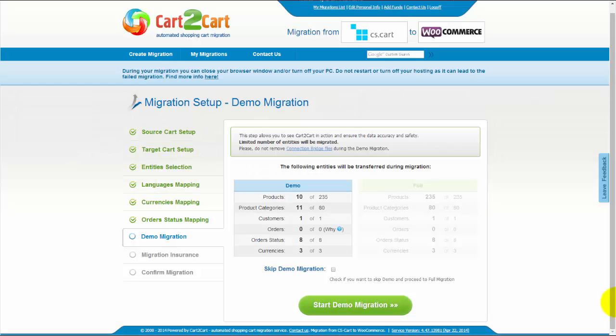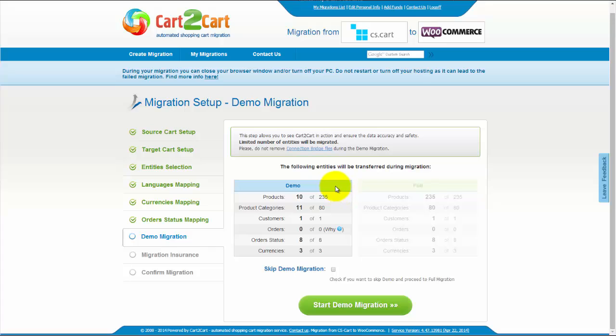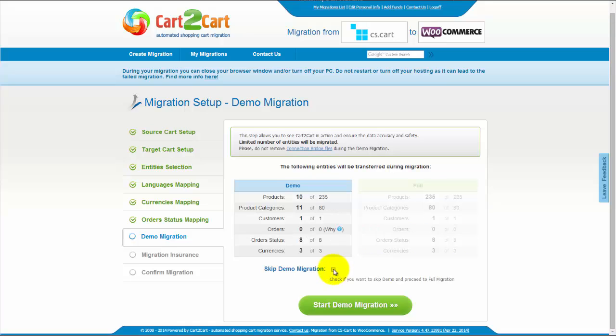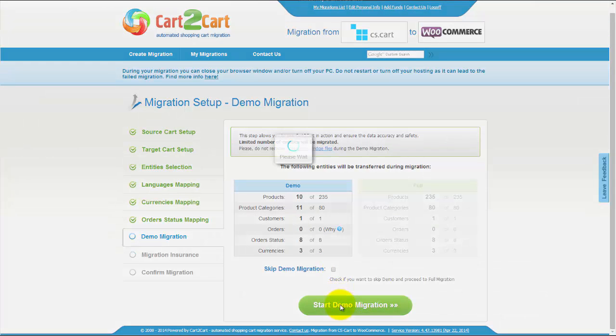As easy as that, you are ready to start your demo migration. At this point, you can check all the entities again. For your convenience and safety, it's highly recommended you actually proceed with the demo migration. You can also skip this step. I'm not going to skip the demo migration to show you how it works.